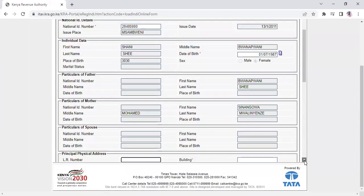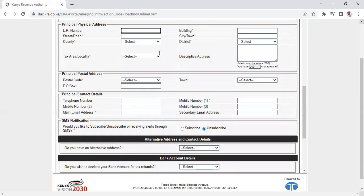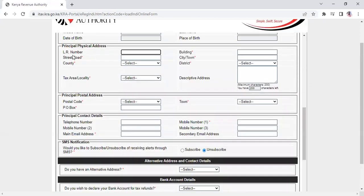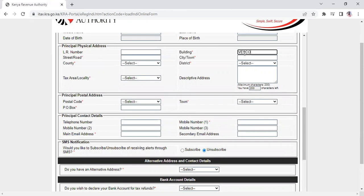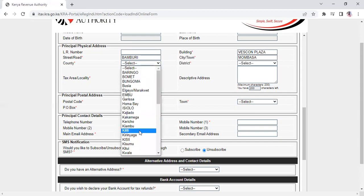Now fill in the remaining address details. For the land rates number, most people don't have one, so skip it. Fill in the building name, for example Vescon Plaza, then the street Bamburi, and the city Mombasa.